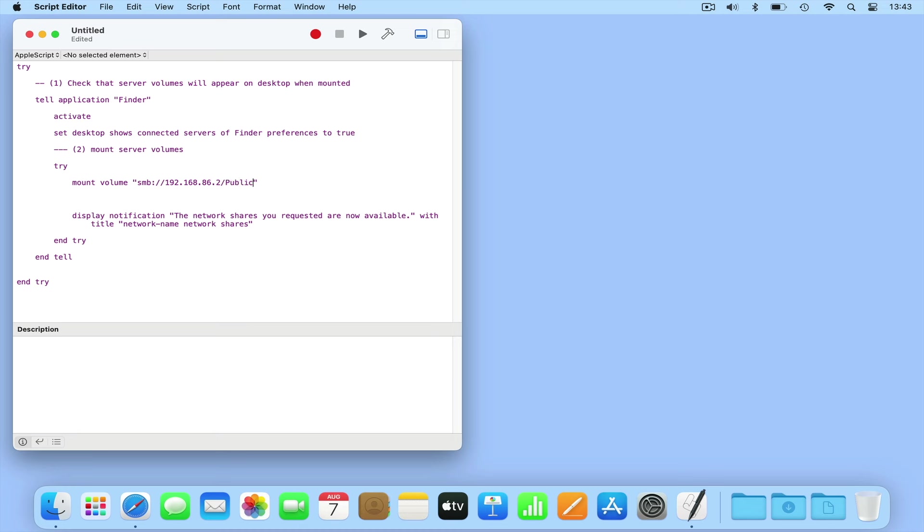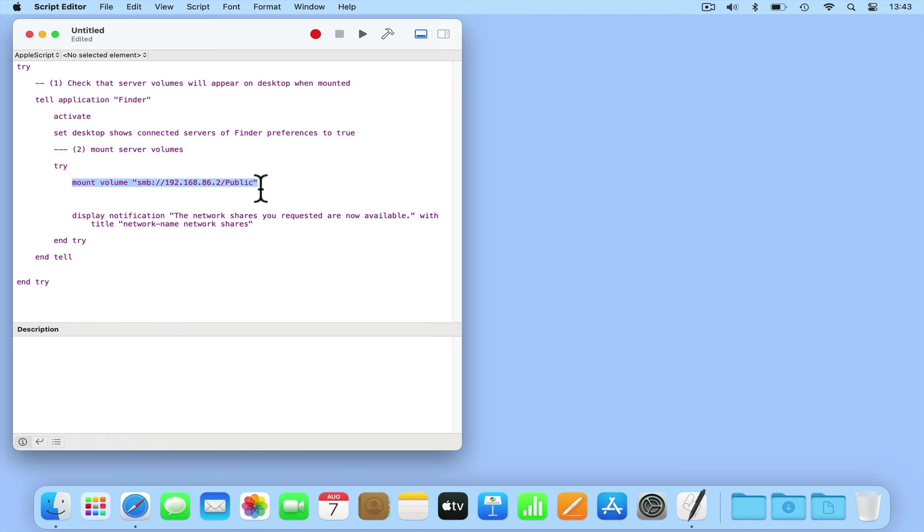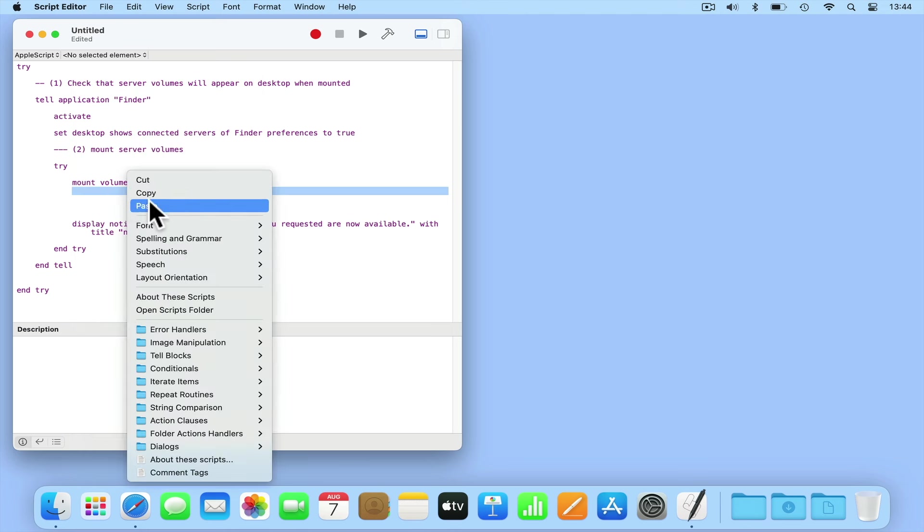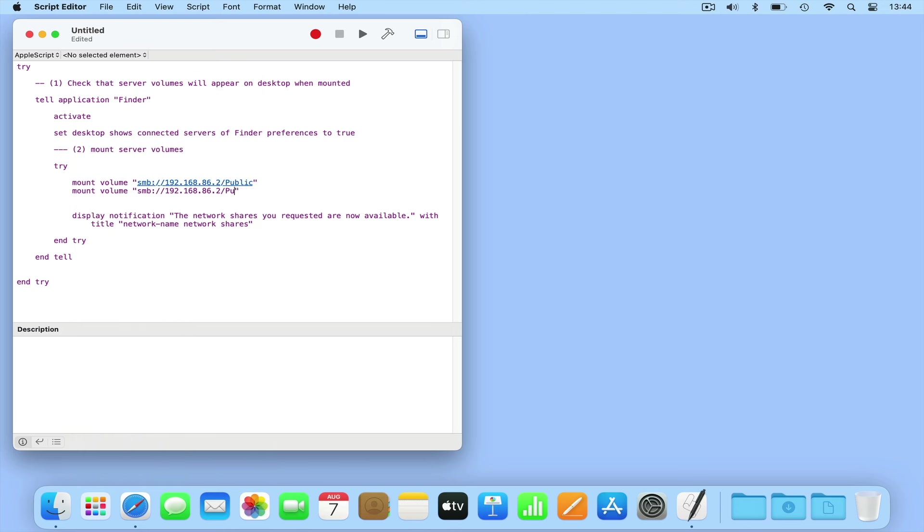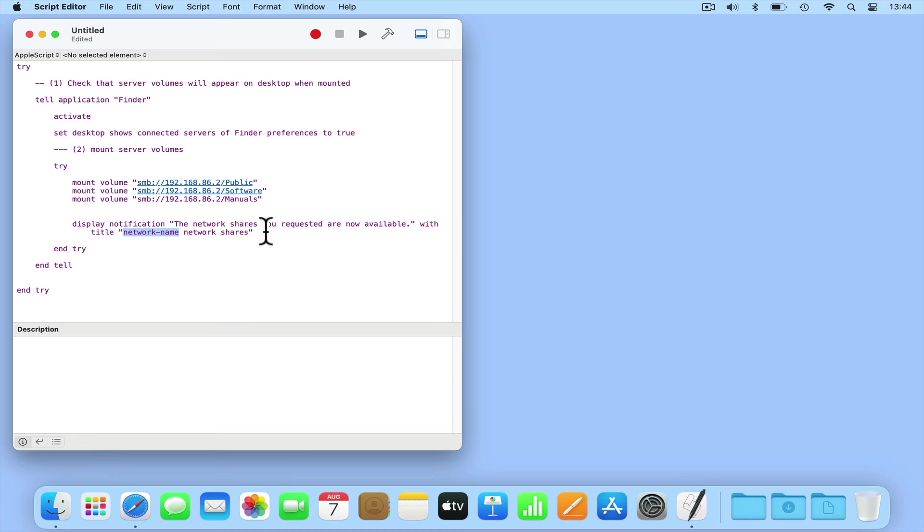If you want macOS to automatically mount additional network shares, you will now need to copy and paste this line of code, then edit the name of the network share to include your other shares. Next, as our script will send a notification stating that our network shares have been successfully mounted, we need to edit the notification message. So inside of the quote marks after title, we're going to substitute network name for the name of our home network.